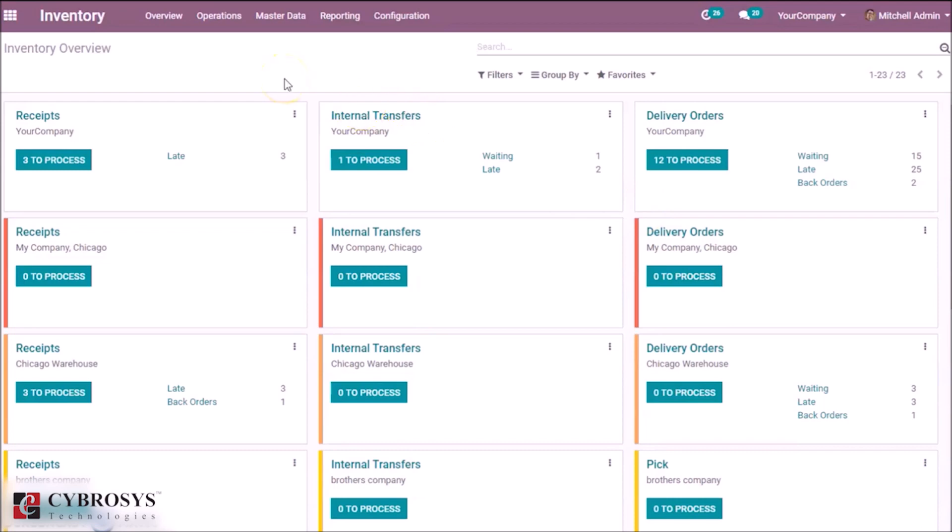Now I'm going to create two products: product one with lot and another with serial number.